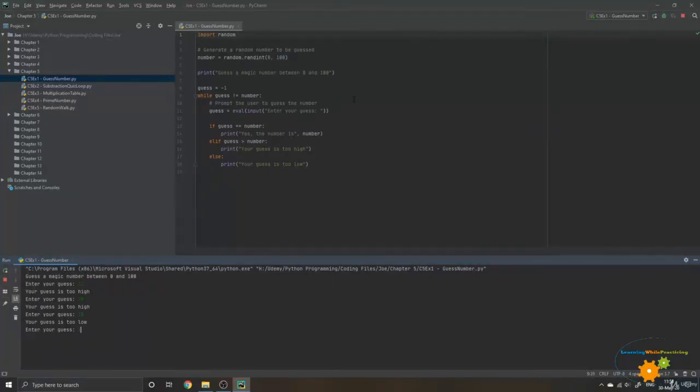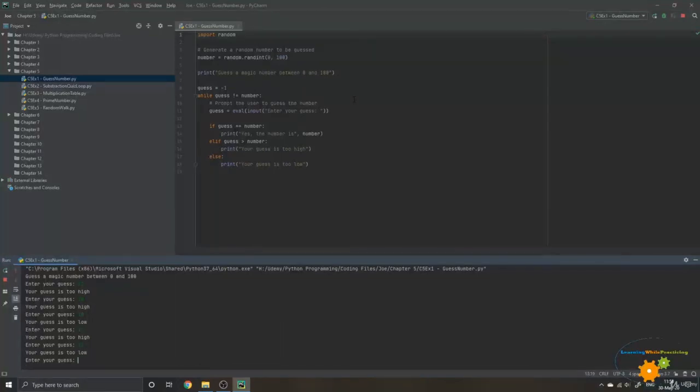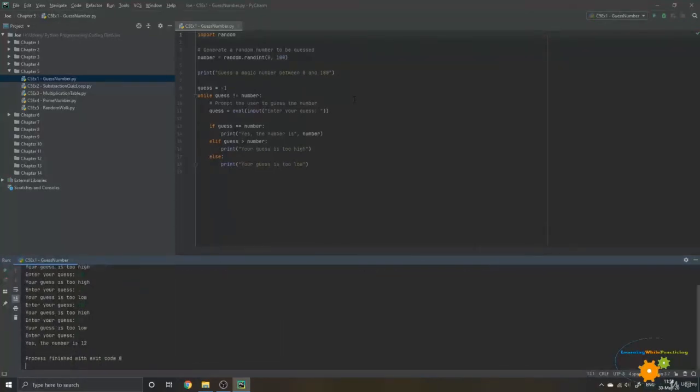Let me try the middle, 15. 15 is too high. So now I know that I should be between 15 and 11. Let's try 11, for example. The guess is too low. Let's try 12. And yes, the number is 12.